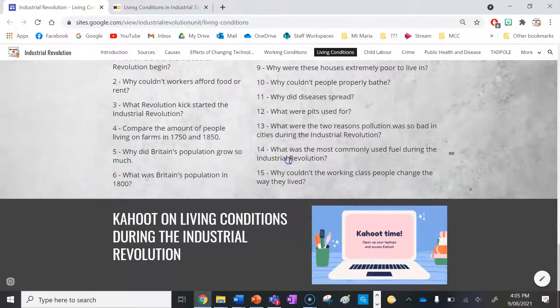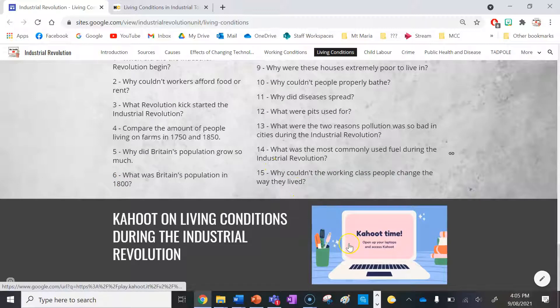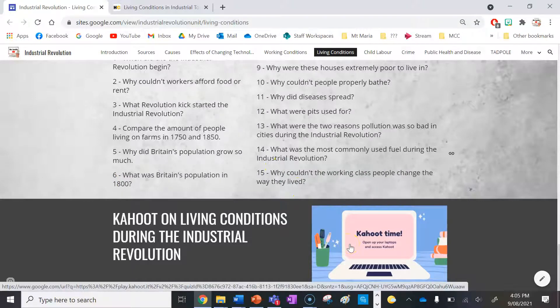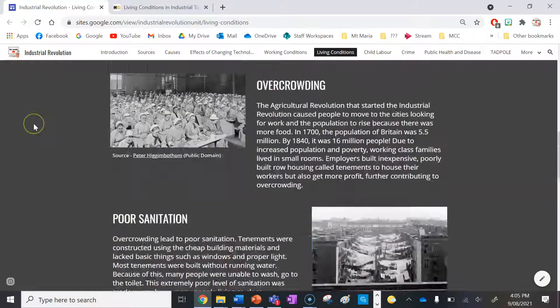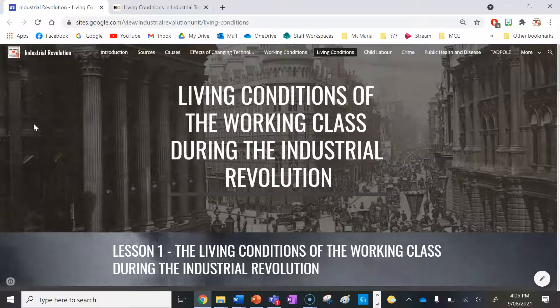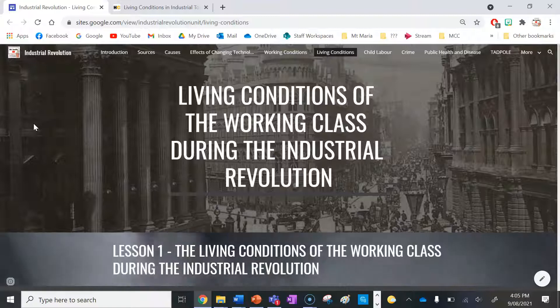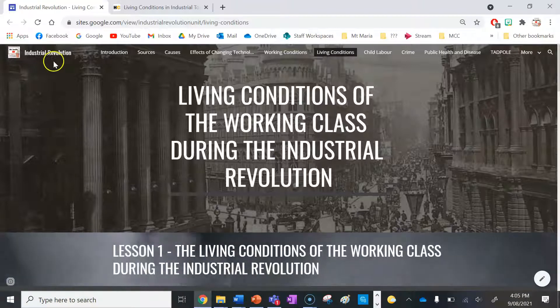When you finish all those questions, there's a Kahoot you can play by clicking on the link. I hope you enjoyed that lesson on the living conditions of the working class people during the Industrial Revolution. Remember to subscribe if you want to stay updated on any new lessons or websites I make. Thank you.